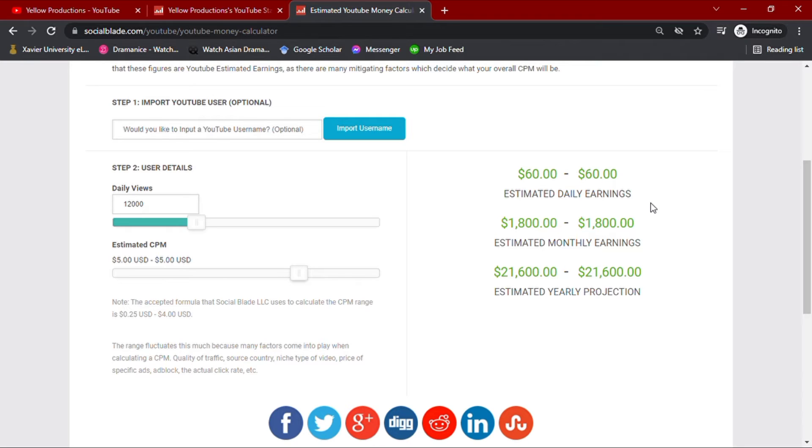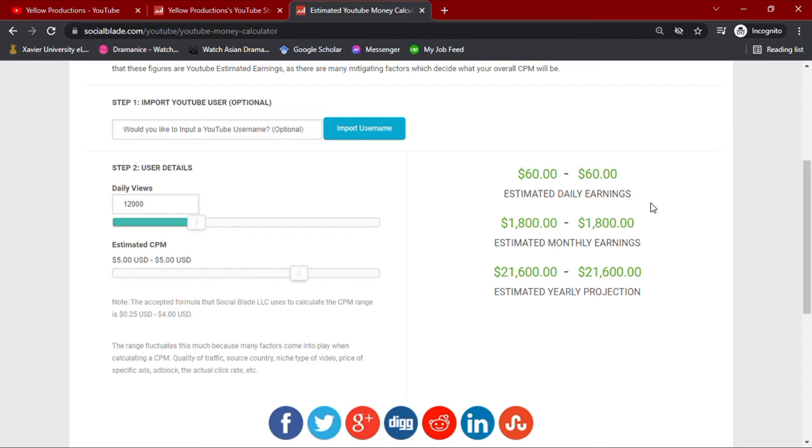Now with these values, we see that his channel earns sixty dollars daily, one thousand eight hundred dollars monthly, and an estimated yearly projection of twenty-one thousand six hundred dollars.